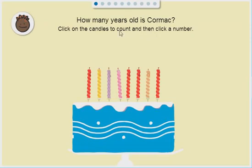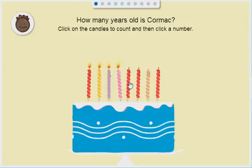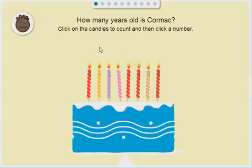How many years old is Cormac? Click on the candles to count and then select a number. 1, 2, 3, 4, 5, 6, 7, 8. 8. That's right.